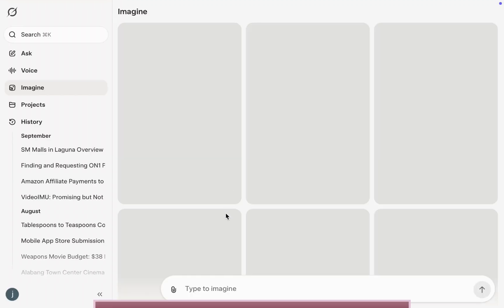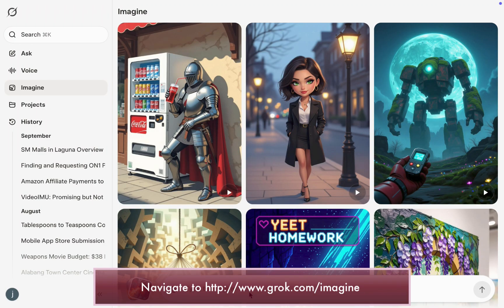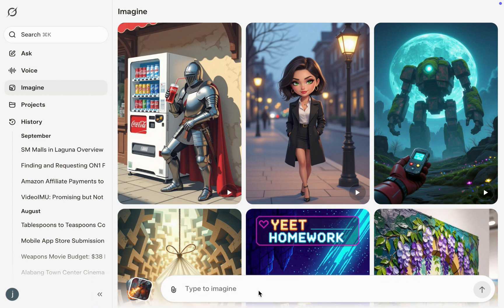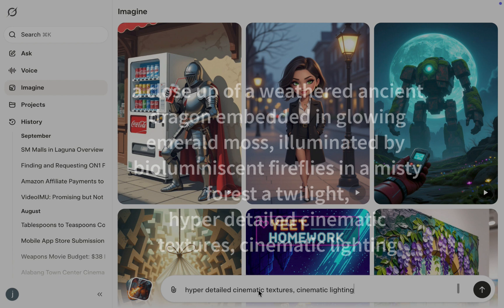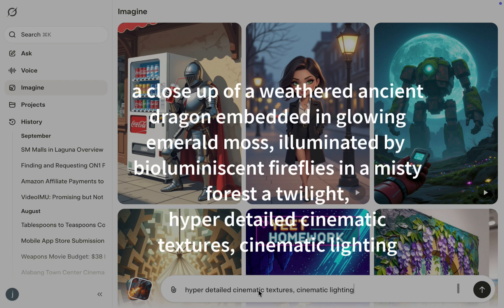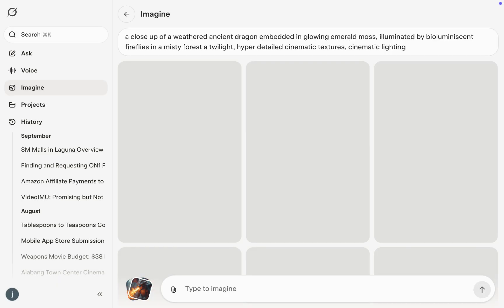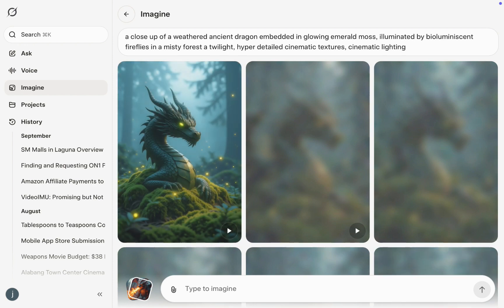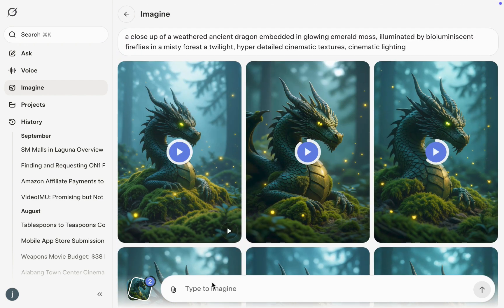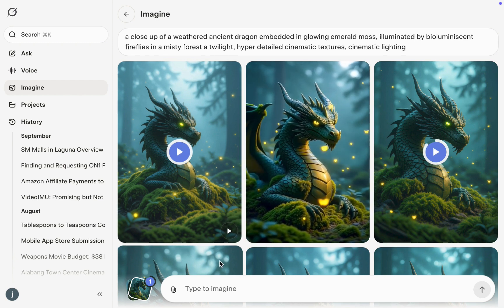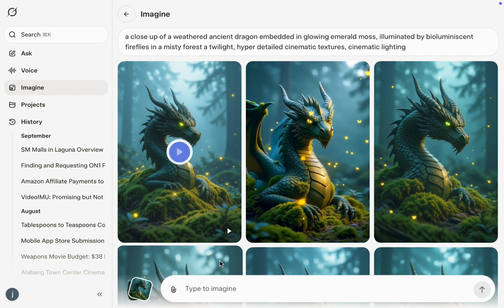I'll open the Grok app. I'll type or paste in the prompt. In this case, the prompt is a close-up of an ancient weather dragon scale embedded in glowing emerald moss, illuminated by bioluminescent fireflies in a misty forest. I'll tap the button to generate. And in lightning speed, four different variations are processed simultaneously. And there you go, one of them is done.